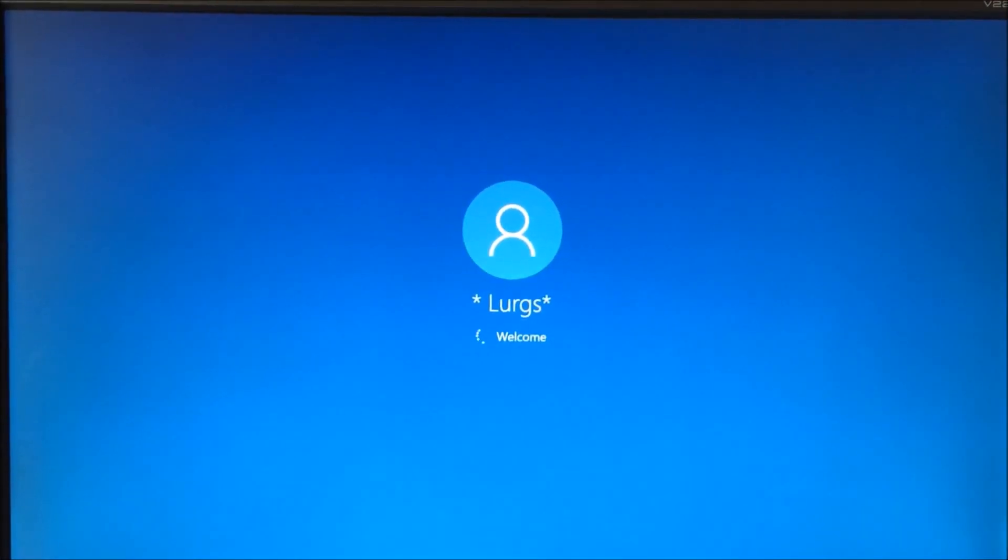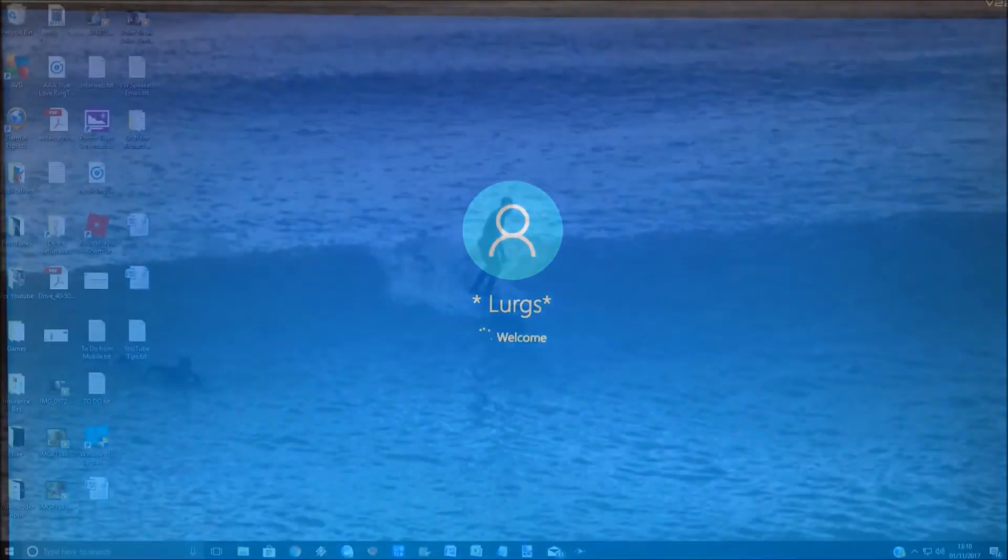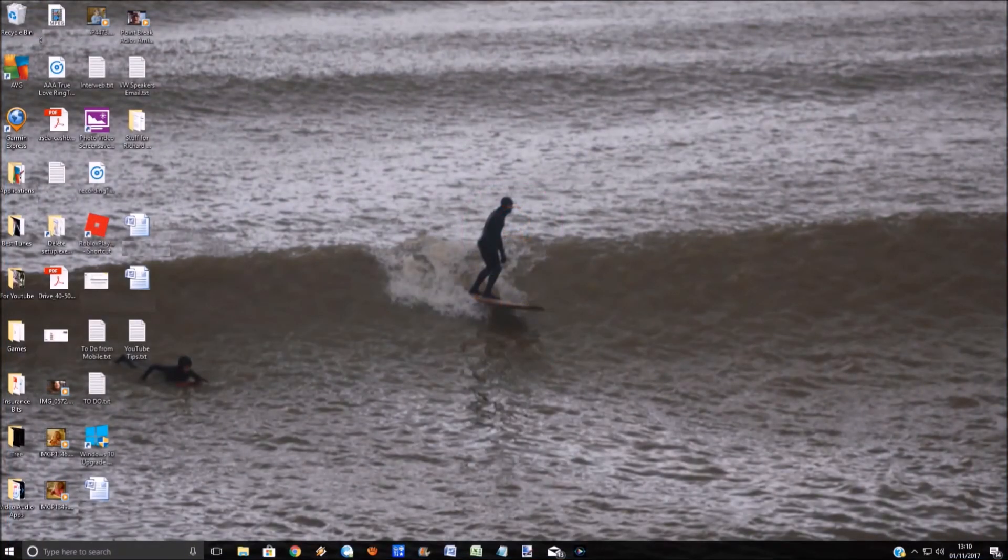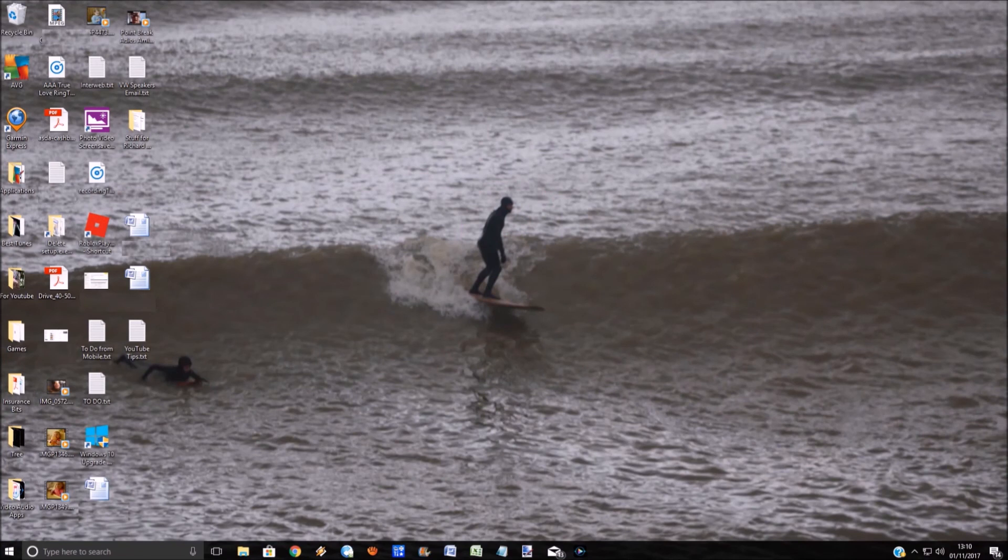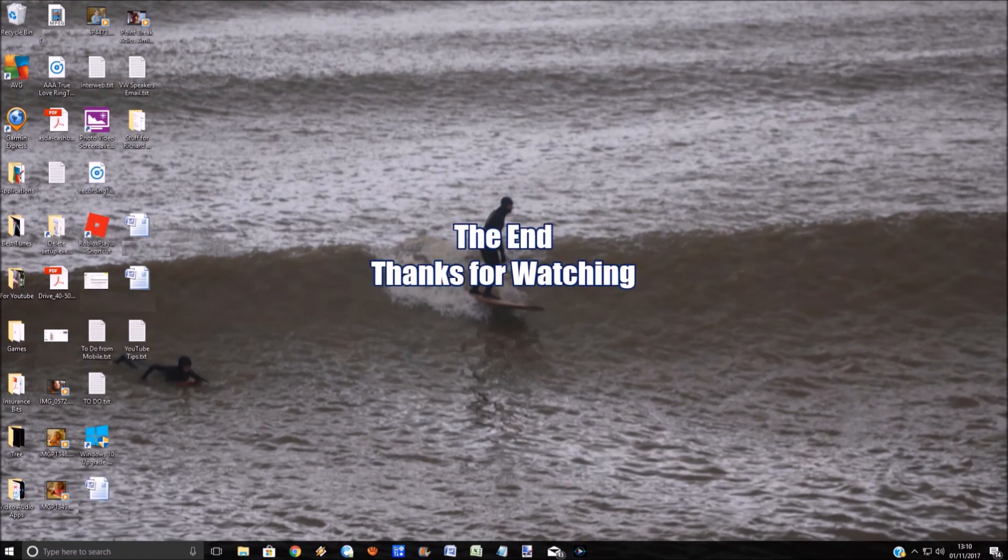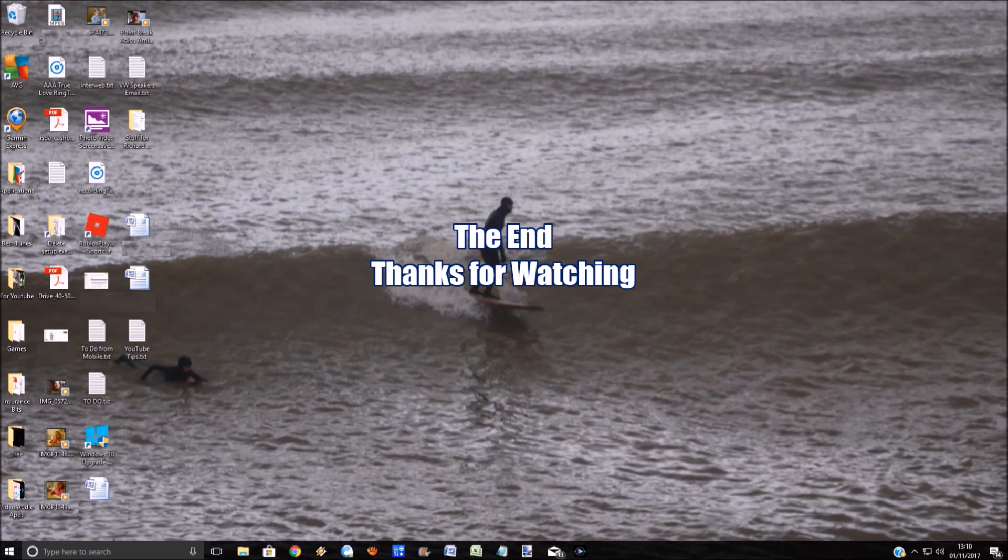Lurgs, welcome! Well hello! Ta-da! No password required. So quite an easy fix really for something that's very annoying. And by the way, Windows 10 is awful!